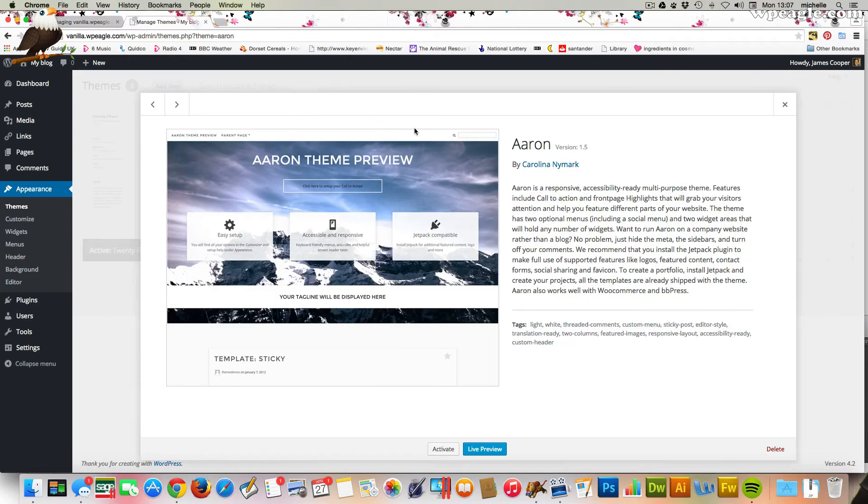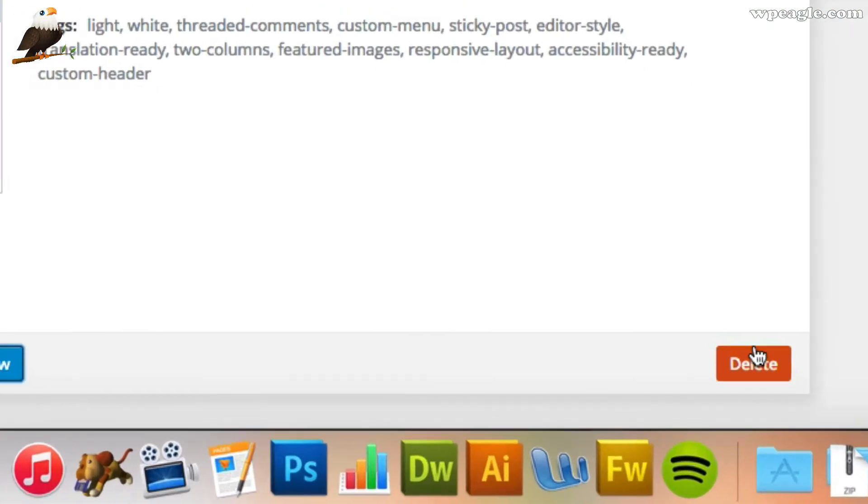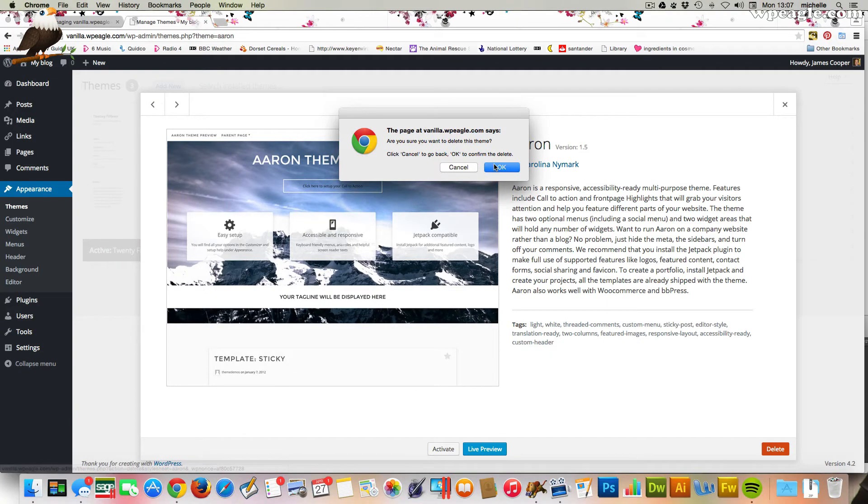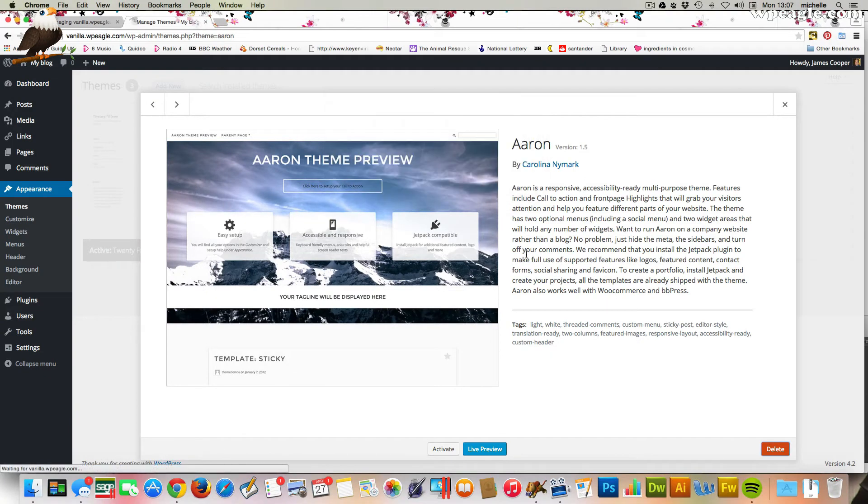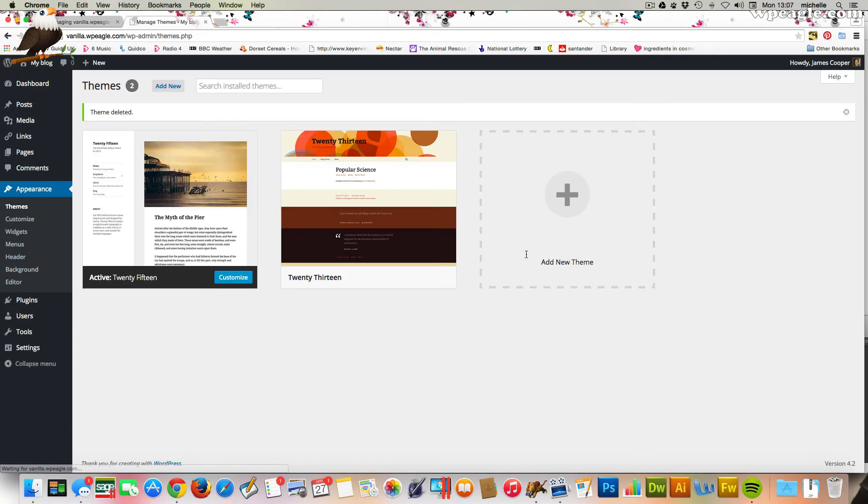Then once you do that, you can select a theme that's not active and you'll see that there's a little delete down the right hand side here. Just give that a click. Press OK and then it's gone.